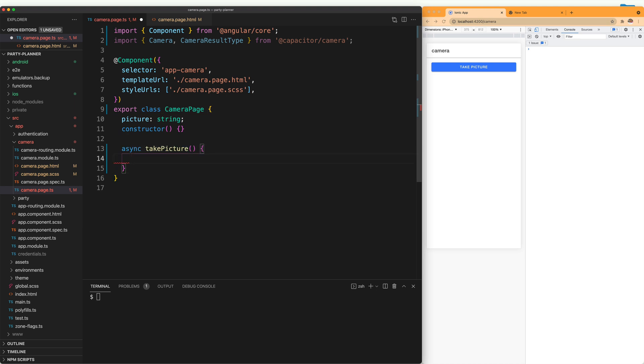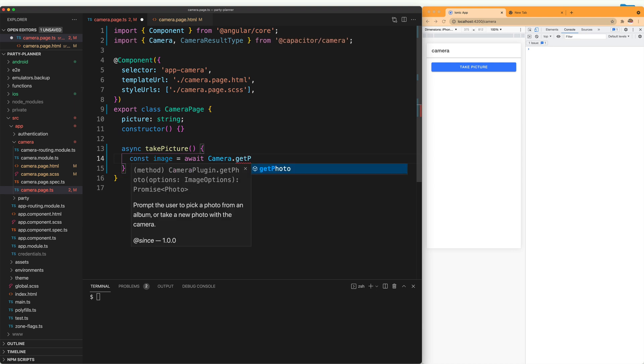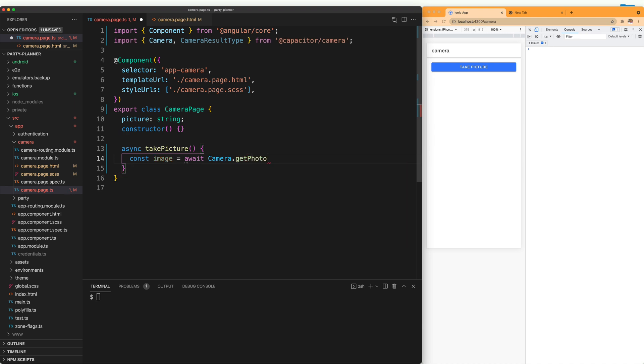And then we are going to start modifying our take picture function. First, we are going to make this an async function since the camera is going to return a promise with the picture. Then we are going to create an instance of the image and we are going to use the camera.getPhoto method.